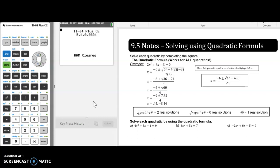Hi, Algebra students. This is our instructional video for section 9.5 on solving using the quadratic formula. The first thing you might notice is I have a split screen up because this particular section is going to require the use of your graphing calculator, and I'm going to walk you through the steps for that.